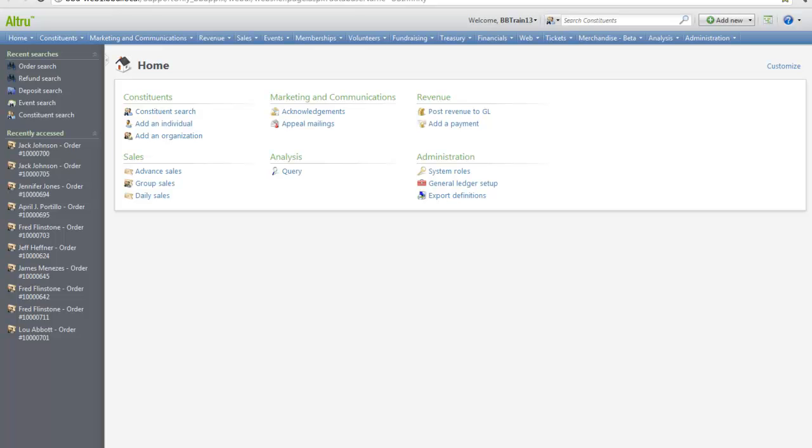Import in Altru is unique in the fact that it is based entirely on batch. This means that if you are looking to import specific records, all the fields that you are looking to import should be included in that batch type. Let's take a closer look at this.